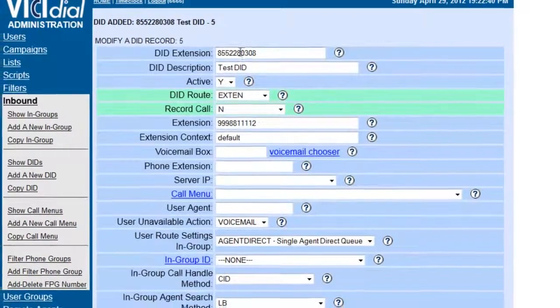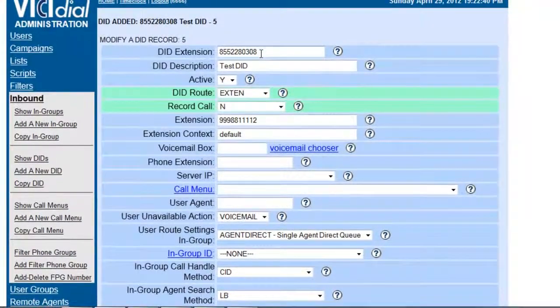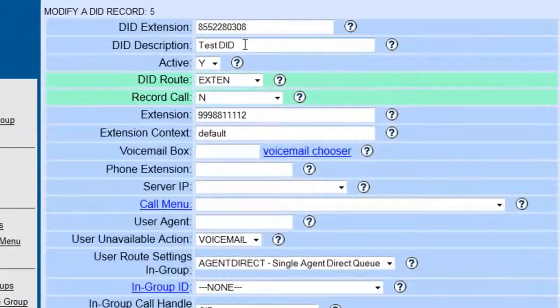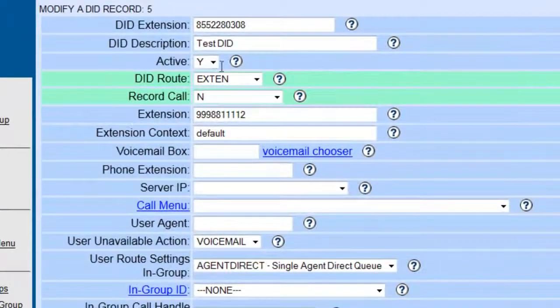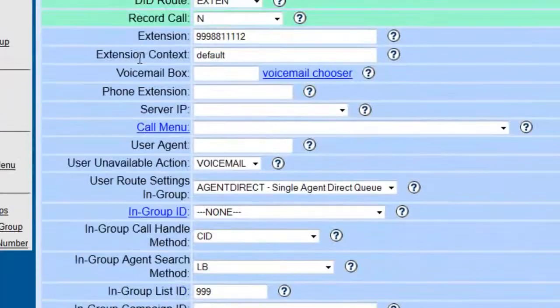When you put the DID extension in those spaces, just enter the phone number. All right, we're going to make sure it's active.